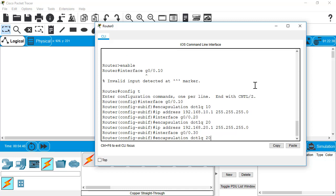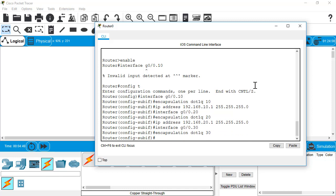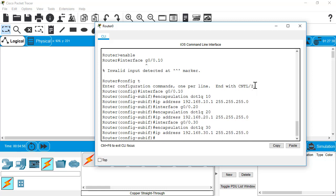We'll go ahead and do a third. Dot 30, set our encapsulation to 30 for VLAN 30. And then we'll also set the IP address in this one to 192.168.30.1, all of them slash 24. I want to do one more.